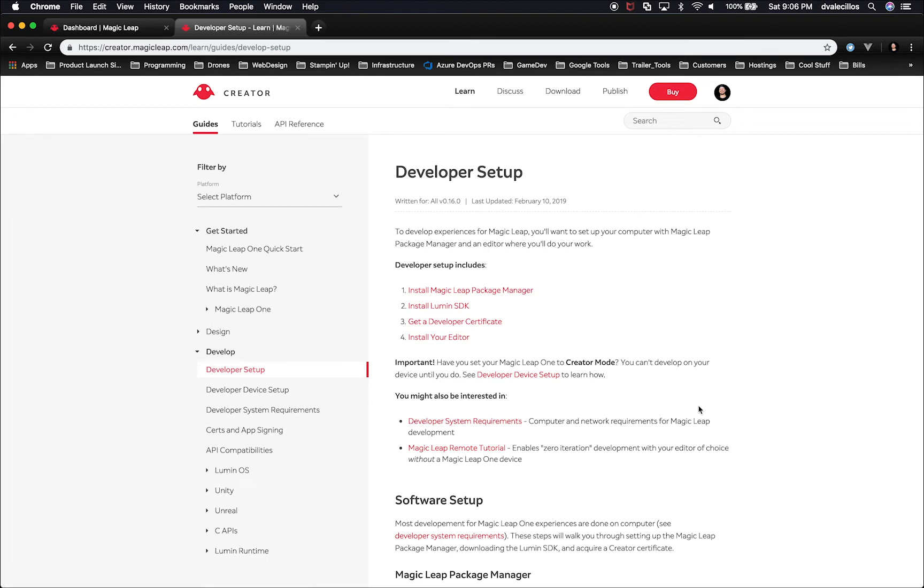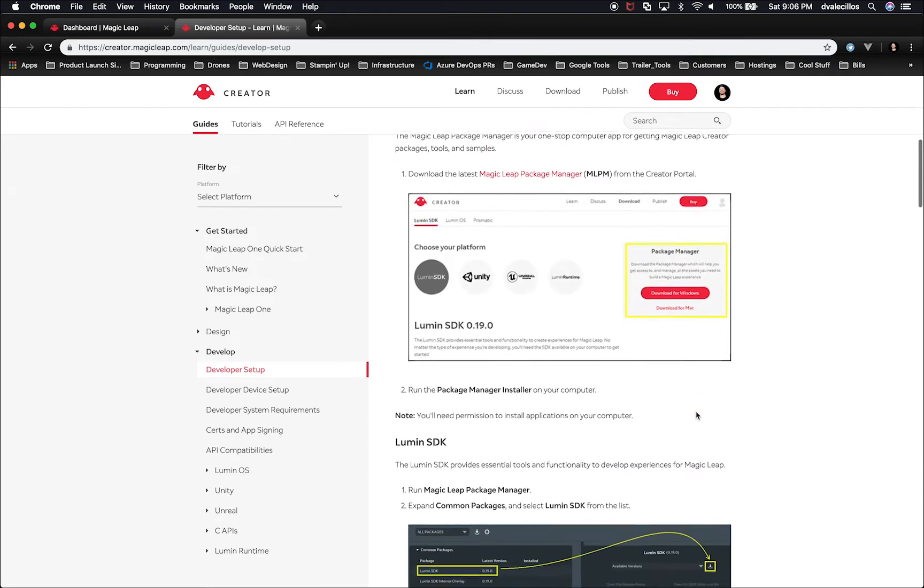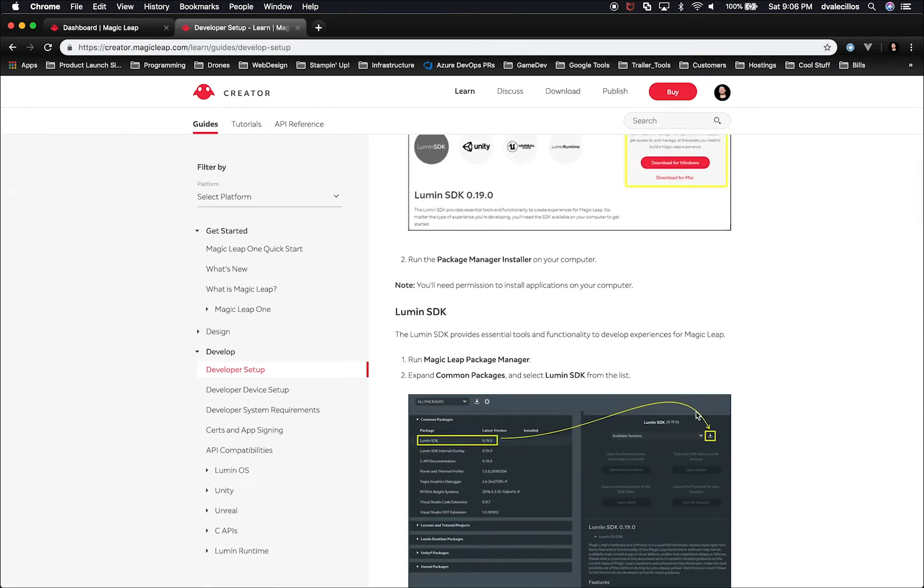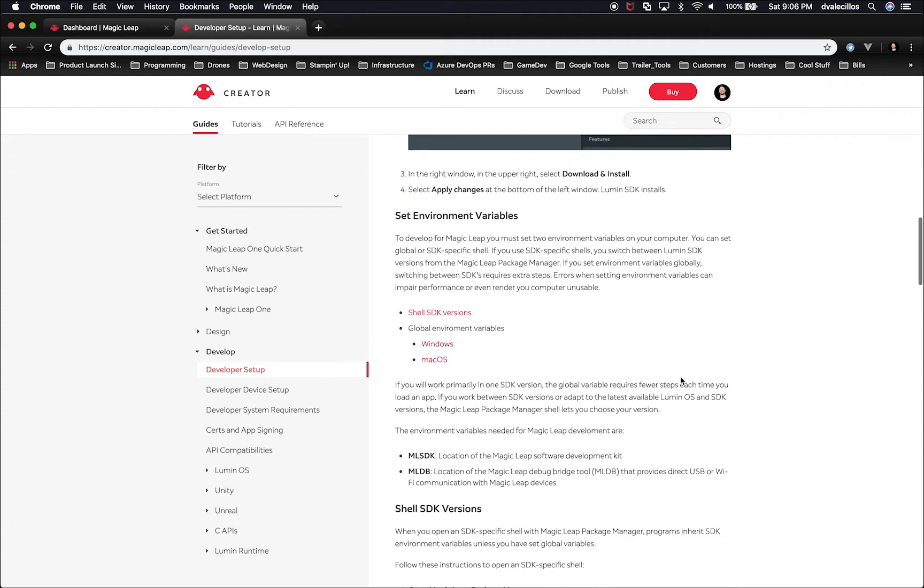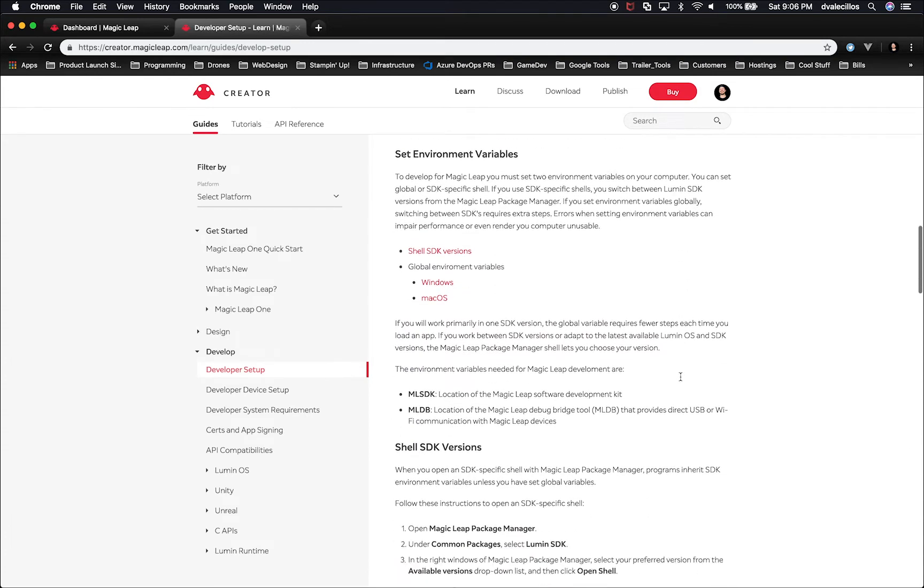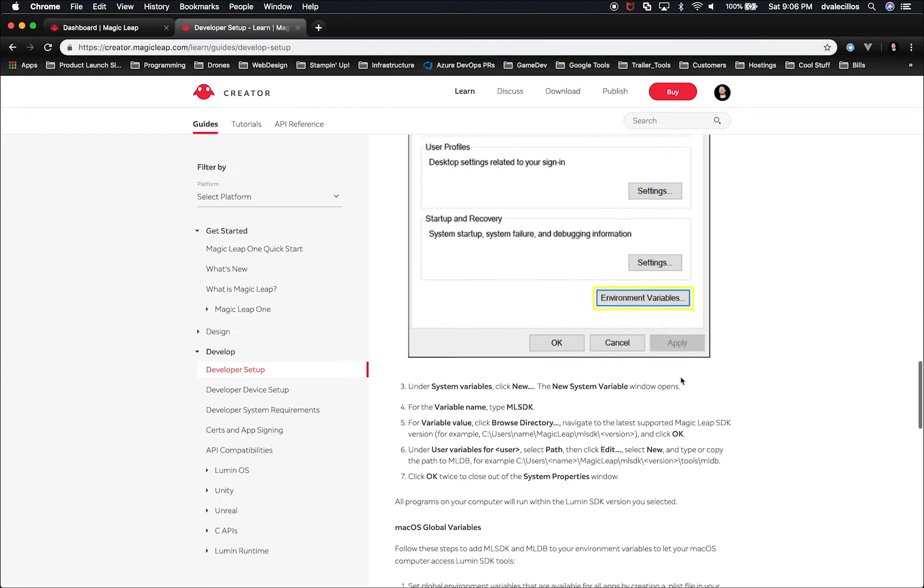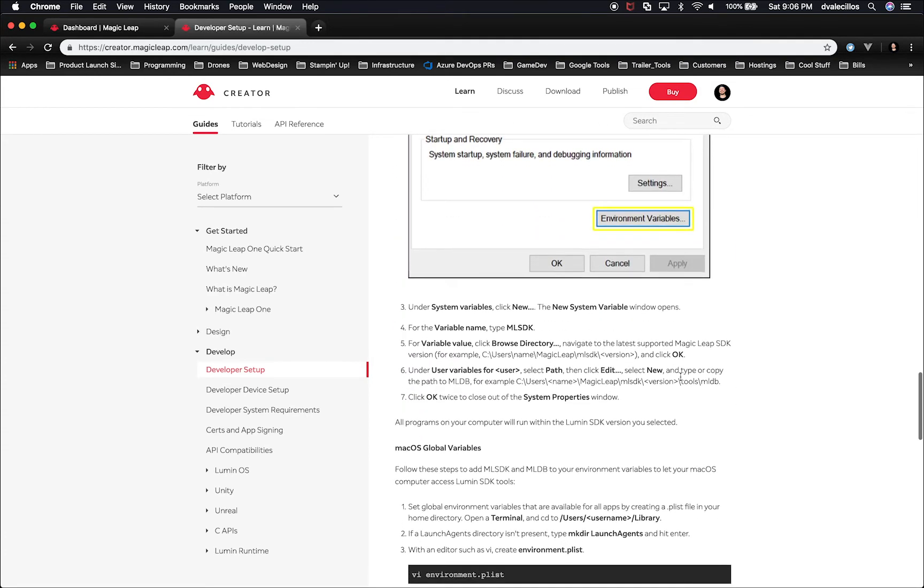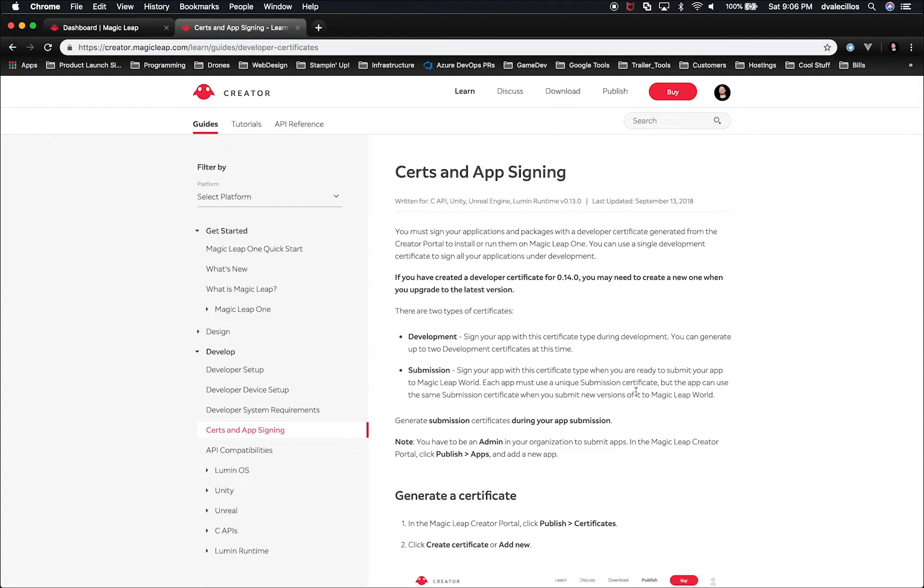In the previous video, I walked you through downloading the Lumin SDK and setting up the environment variables. So I'm going to have you scroll down all the way to where it says Certs and App Signing. If you are familiar with iOS development, iOS development is very tedious and to create a certificate is a big, long process.